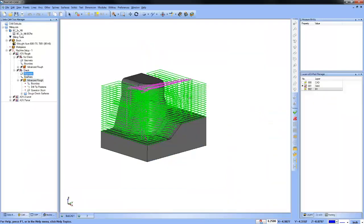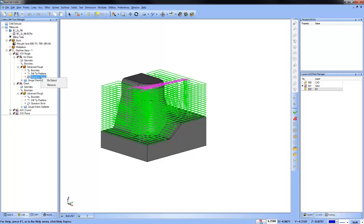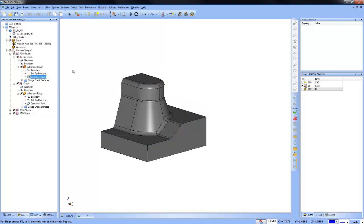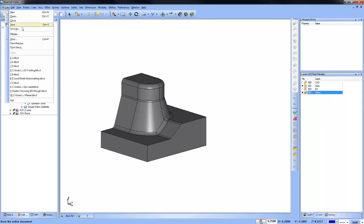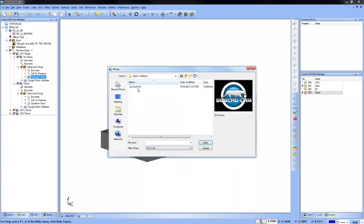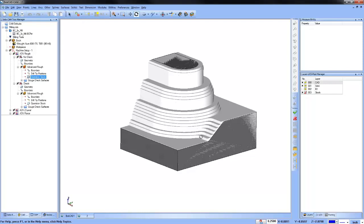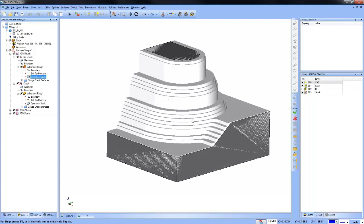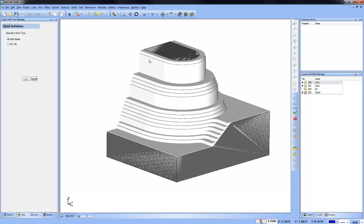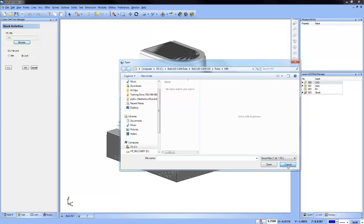To use operation stock, select it from within the tree and use the trim to stock option. To get the stock into your file, do a merge and choose that STL file to bring it in. In general, for more complex geometry it's good practice to save out your stock and bring it back in for a visual compare to see where things are at.